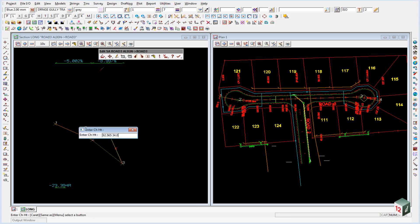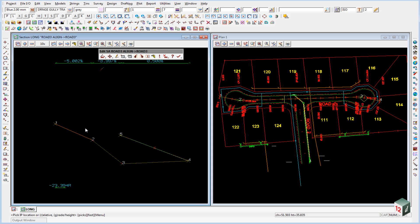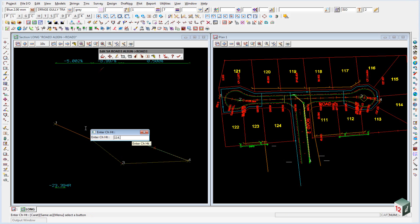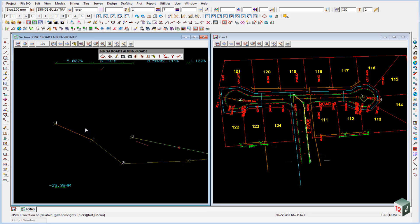The fourth one is at 92.565 with a height of 34.057, enter. Next one is 114.664 for a height of 34.300, enter.